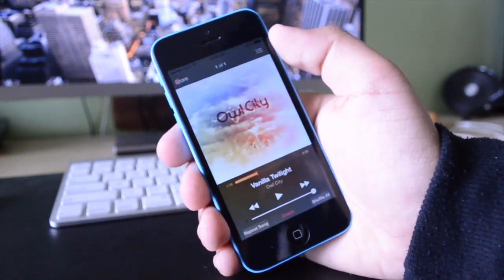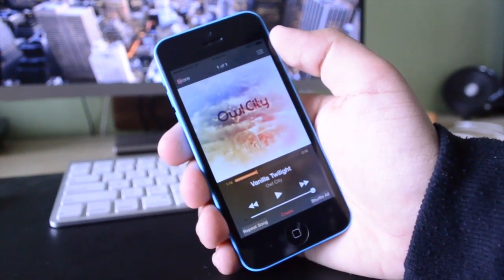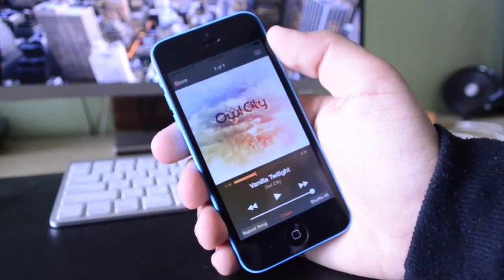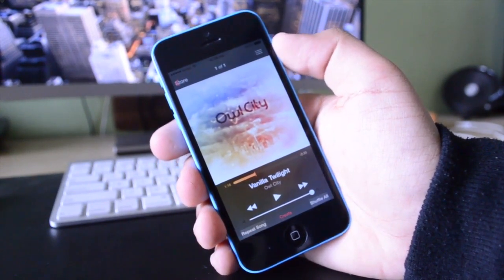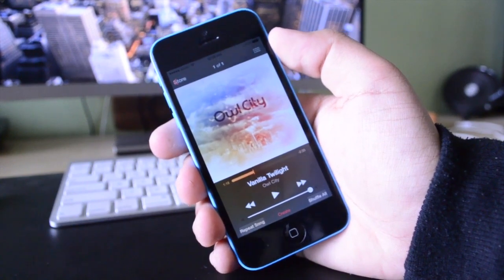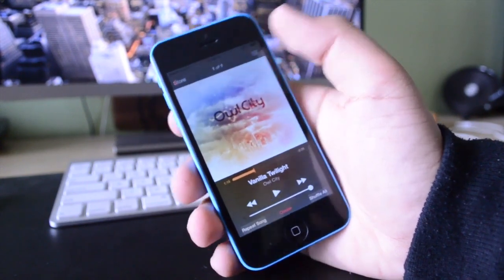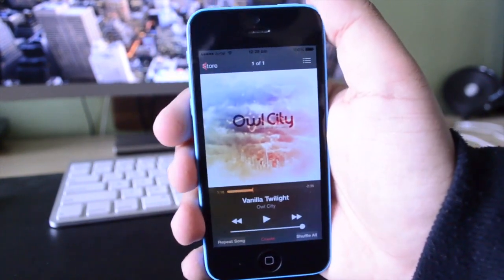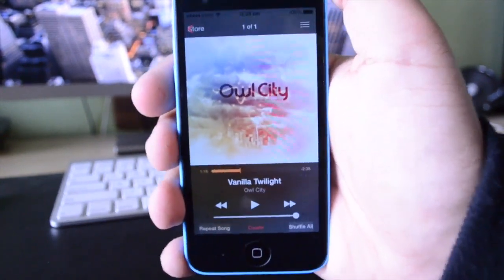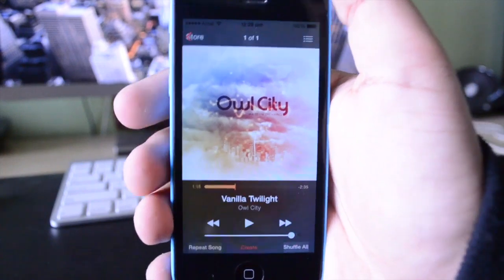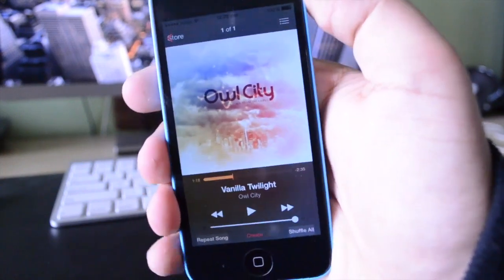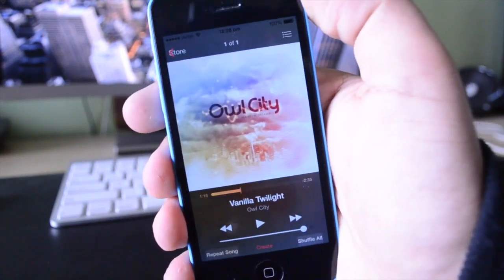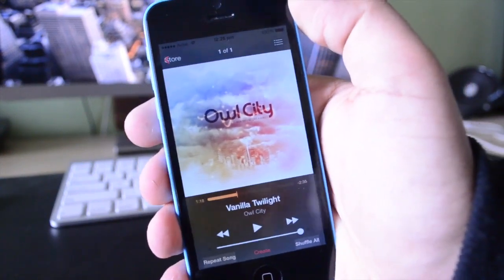So if I come over here to the now playing section, as you guys can see, I'll listen to this song here called Vanilla Twilight by Owl City. We have this really nice new user interface where it actually uses the album artwork to create a blurred background.